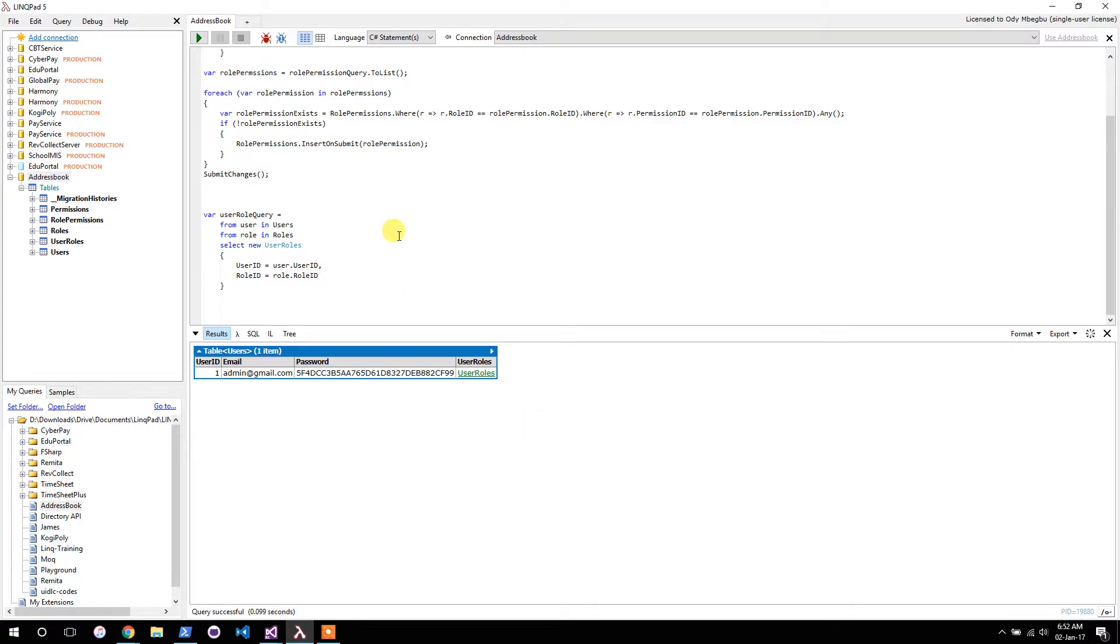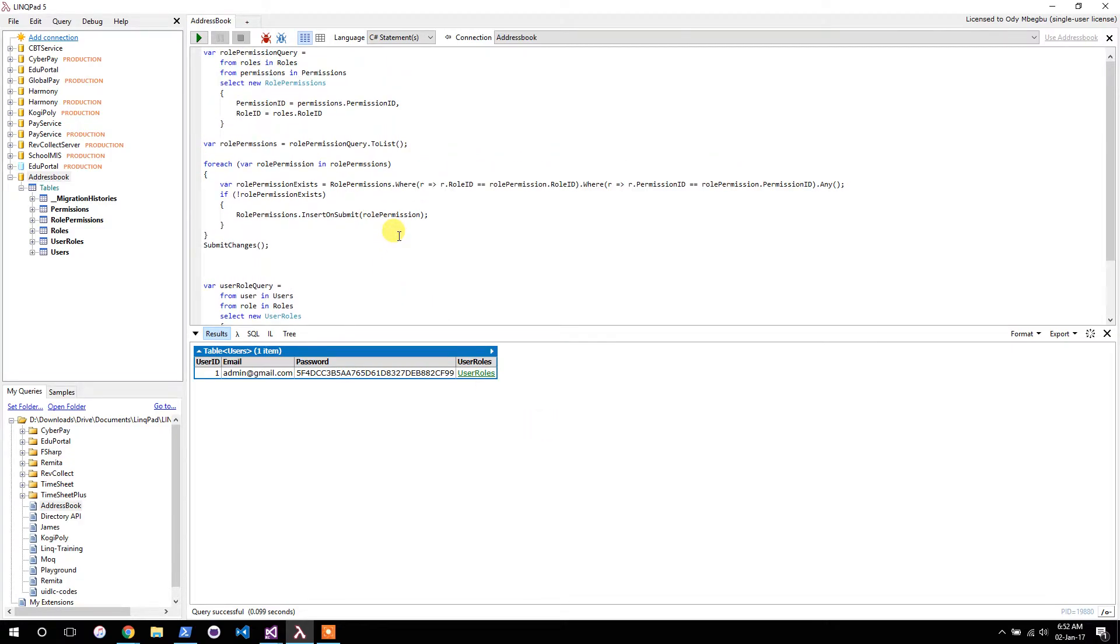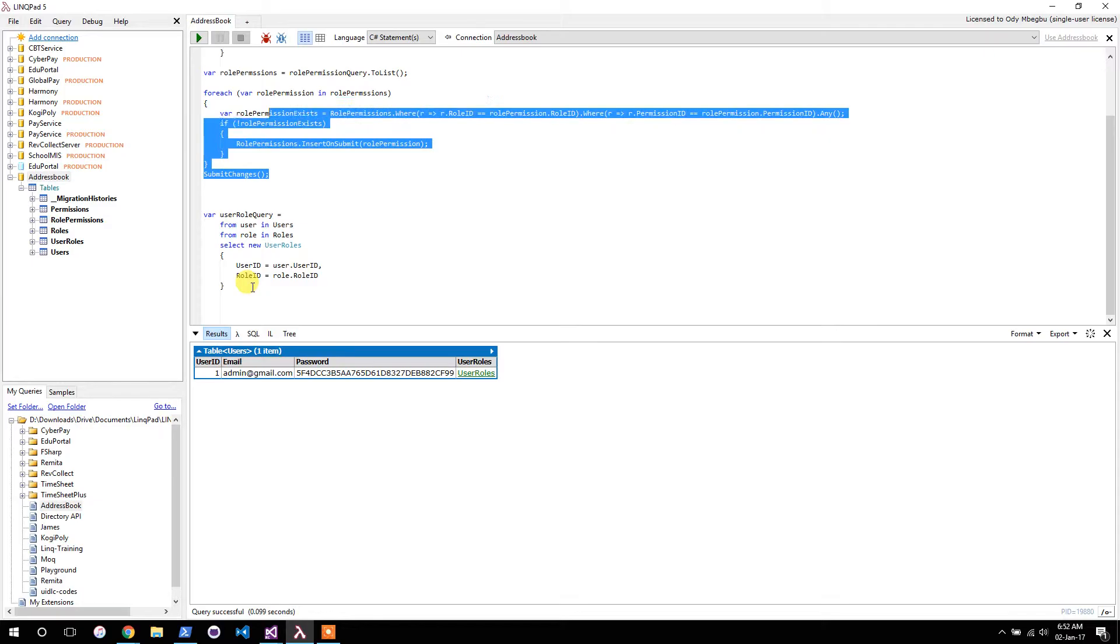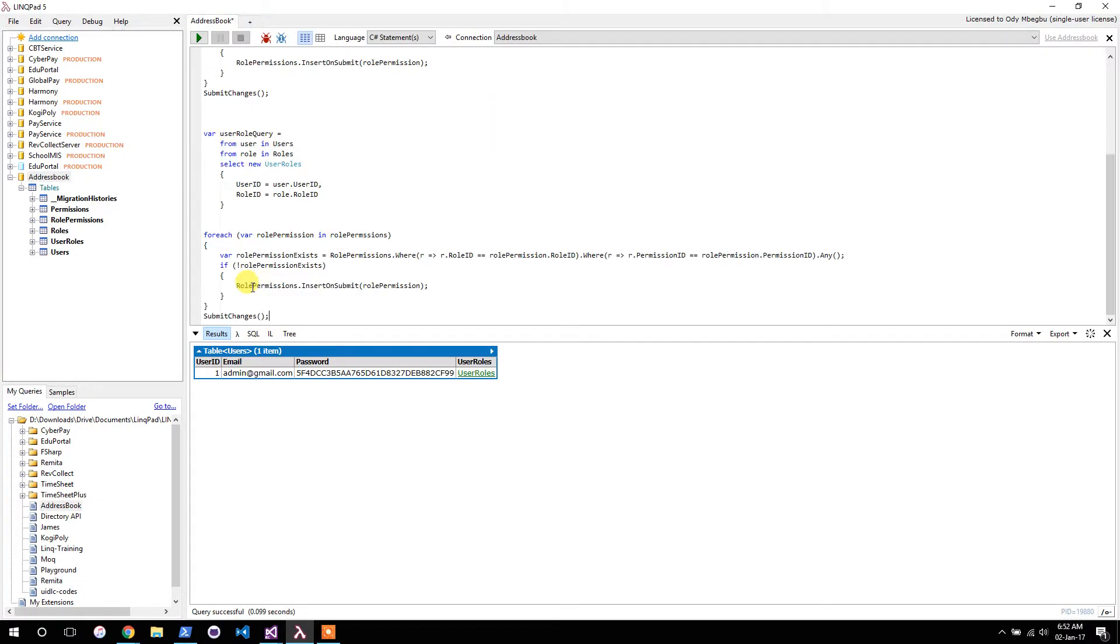Alright, let's go and create our user roles now. We'll create user rules and repeat the same code we did here. This will be user role.